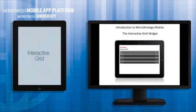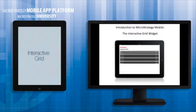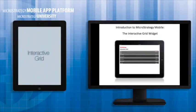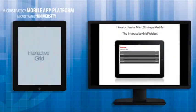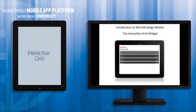Welcome to MicroStrategy's Developer Academy. This course is entitled Interactive Grid. In this episode we are going to learn how to implement and format the Interactive Grid.